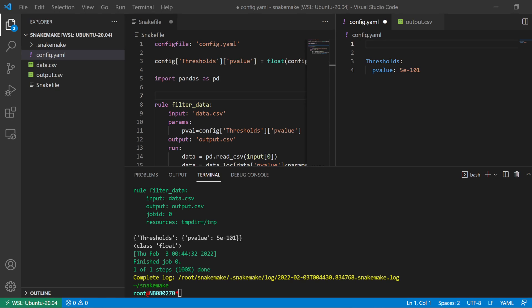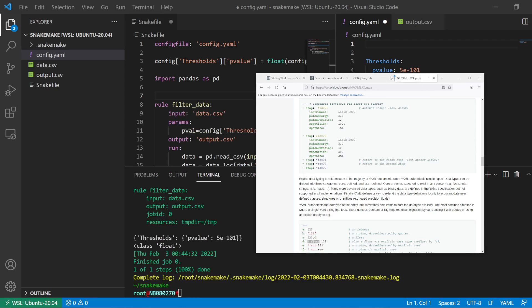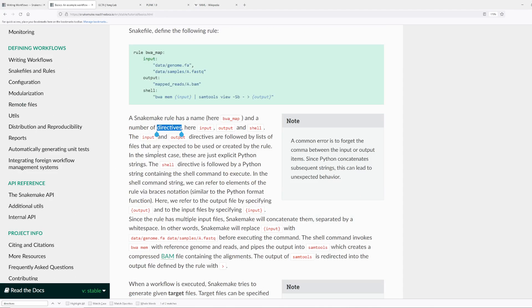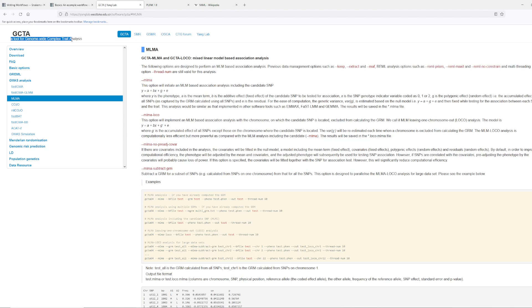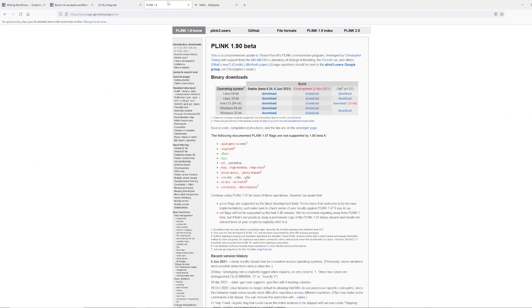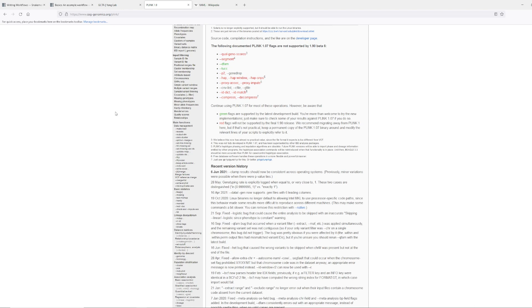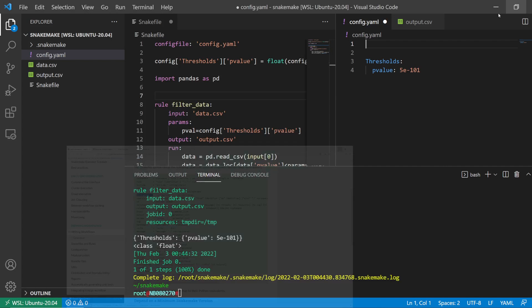Just as a real-world example from the bioinformatics field: I do a lot of GWAS analysis and I might need to specify a p-value threshold. I could be using bcftools to filter variants, or PLINK to filter based on minor allele frequency — that type of thing. So that's the basic idea of how to use a config file in Snakemake.